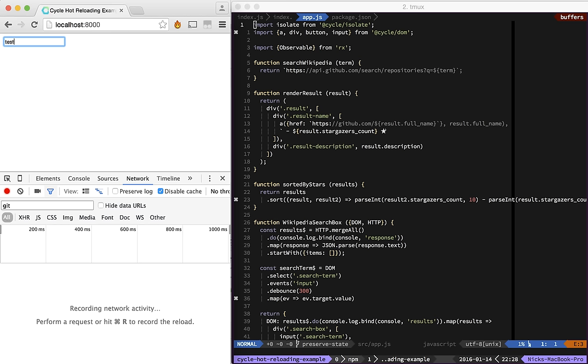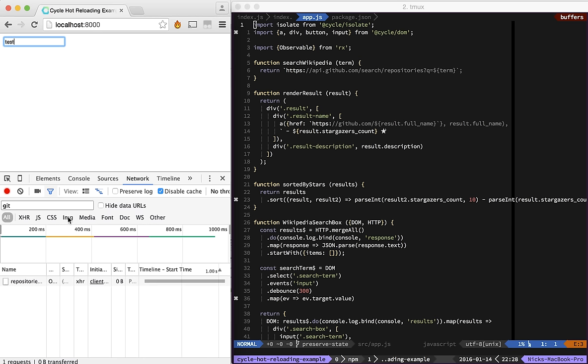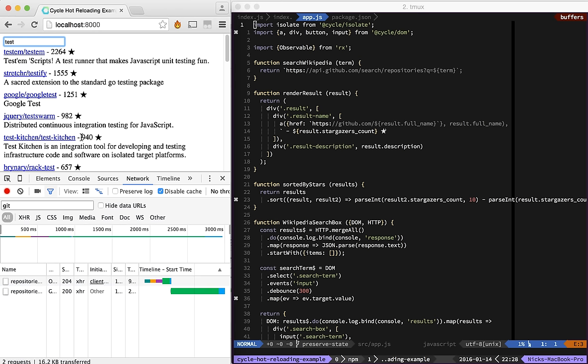So if I click test in here, we can see that it makes a request of GitHub, and then once that comes through, it displays the results to us.